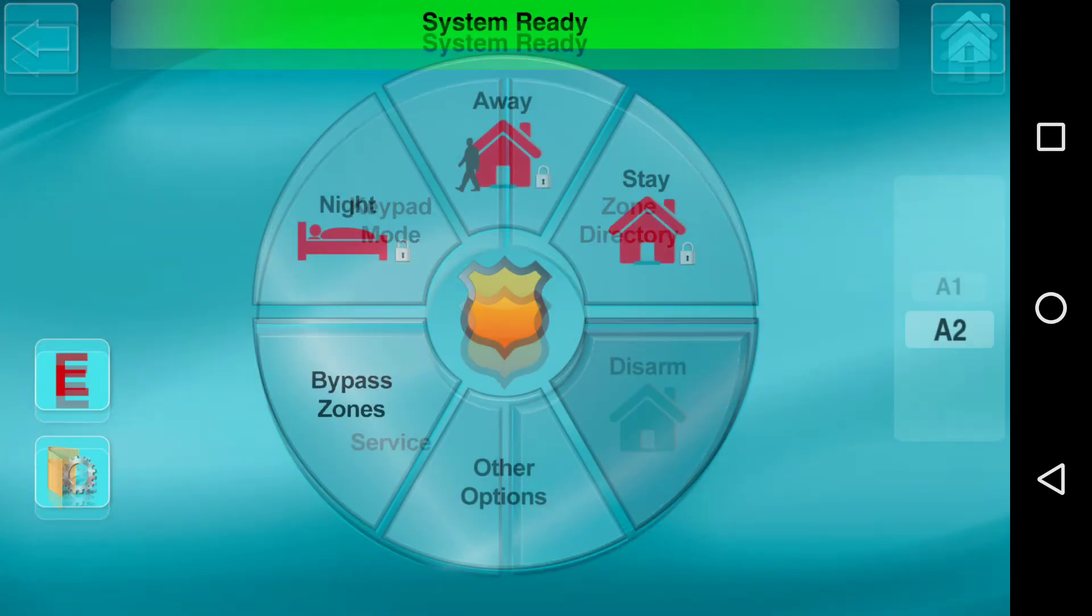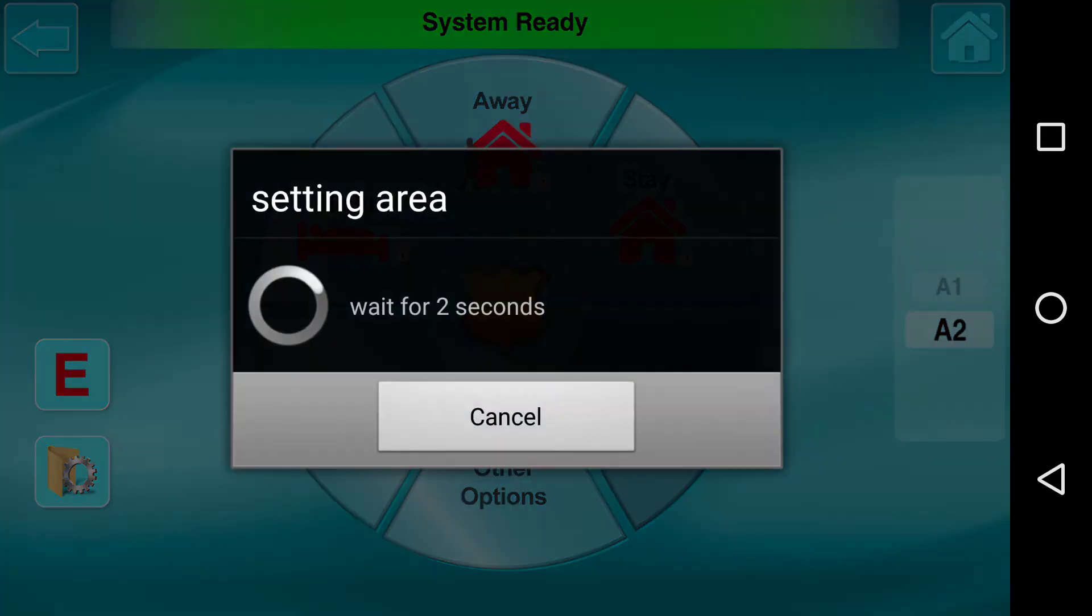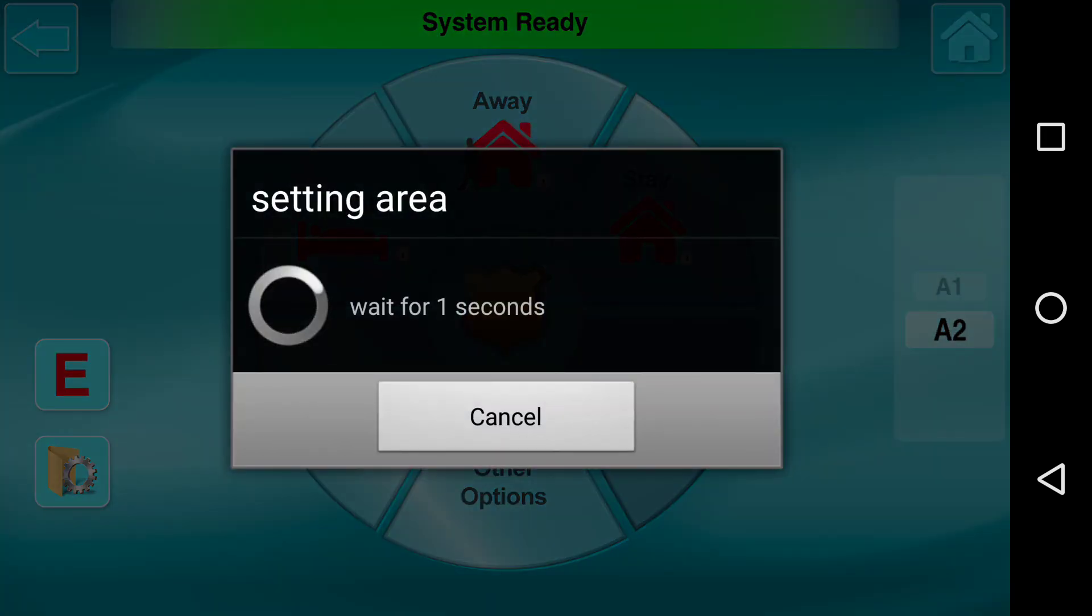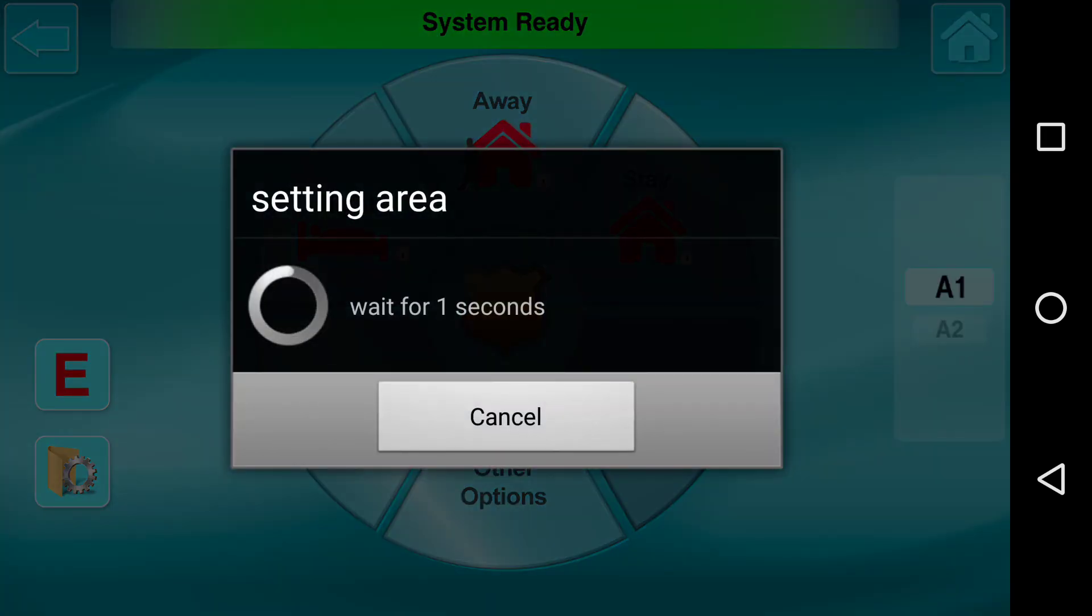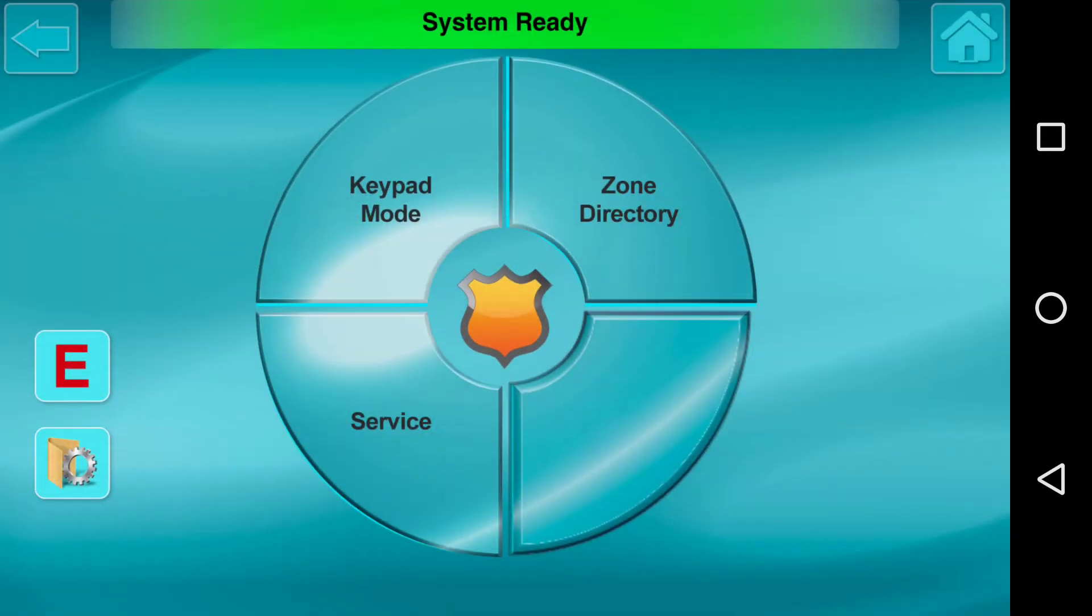And if we go back to security and we press A2, this will toggle into area two. And as you see here, the two will be displayed.